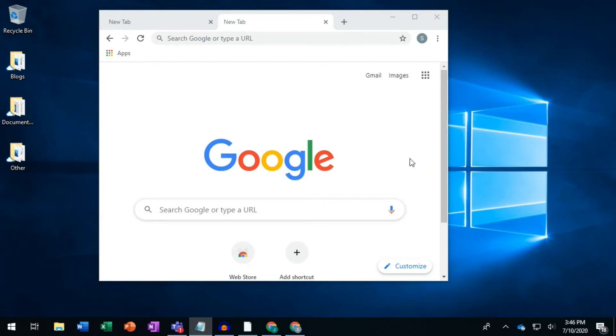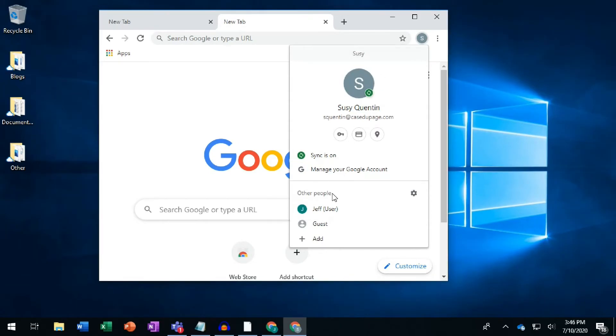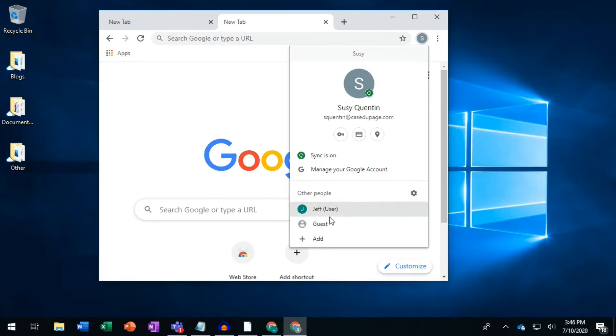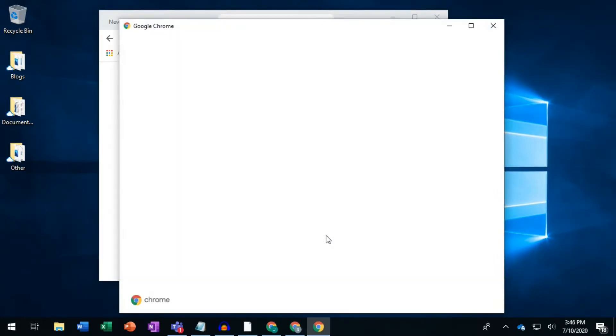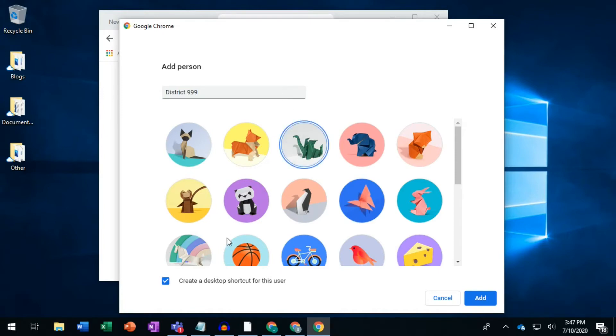First, click on the small circle in the upper right corner. At the bottom of the menu, where it says Other People, click the Add button. Give the new person a descriptive name, like District 999. You can also create a special shortcut on your desktop to open this user.